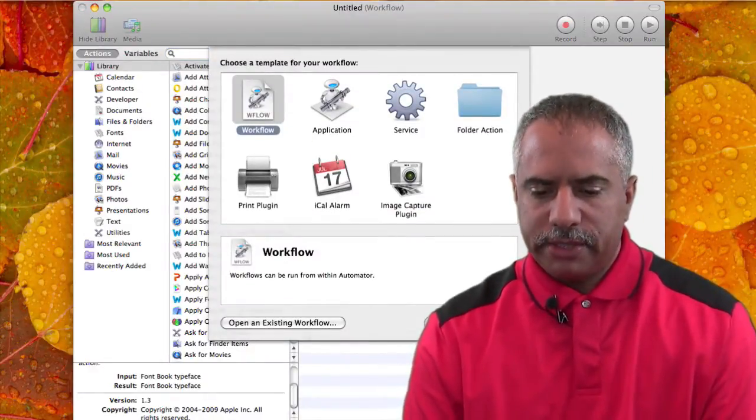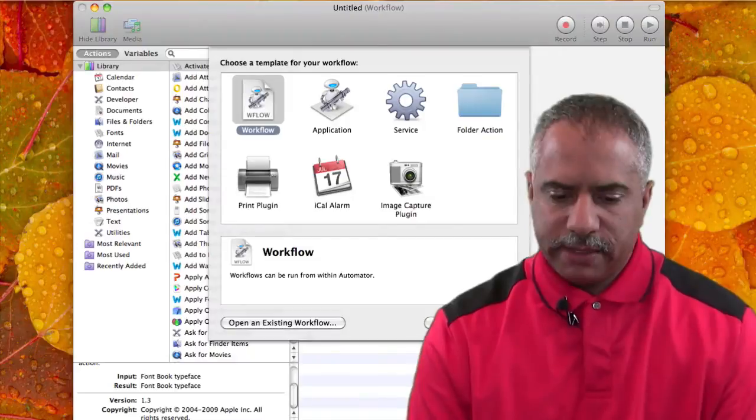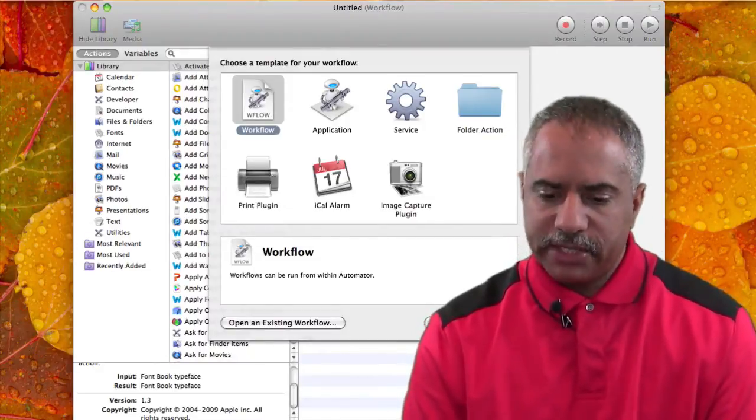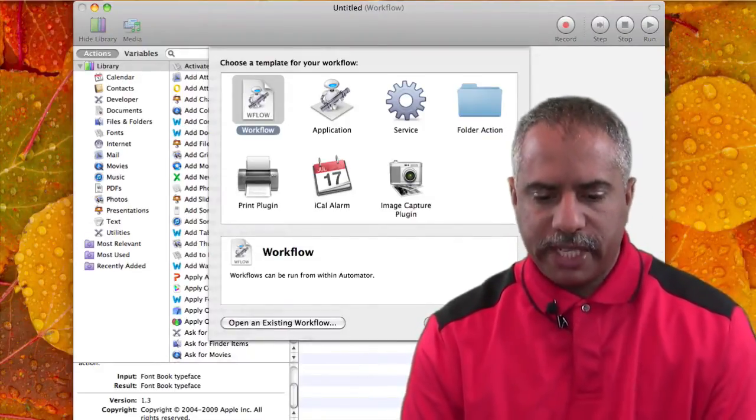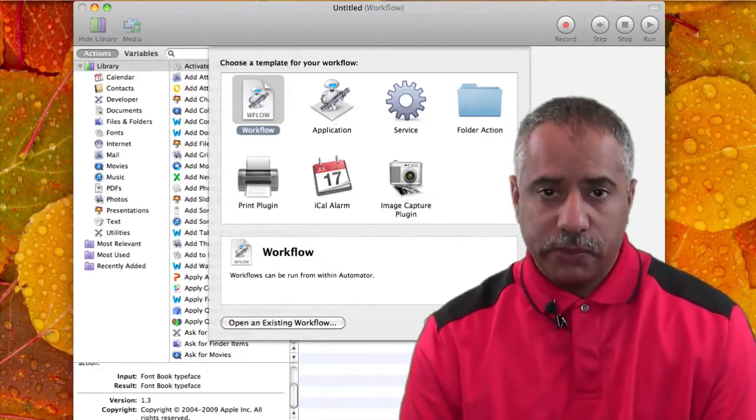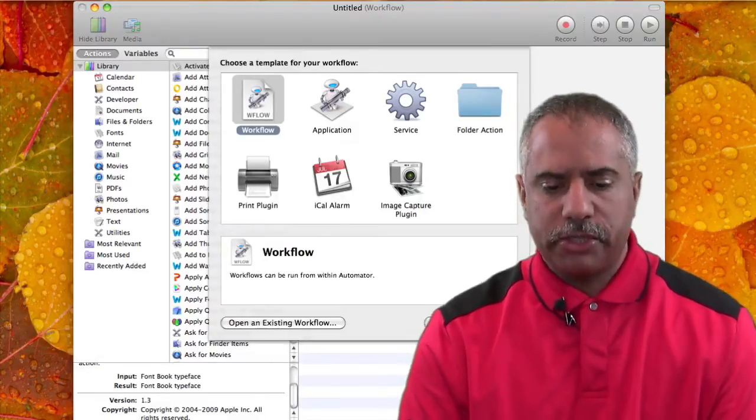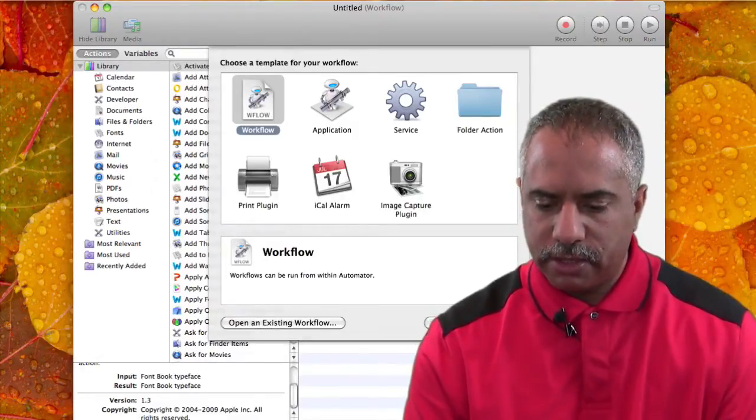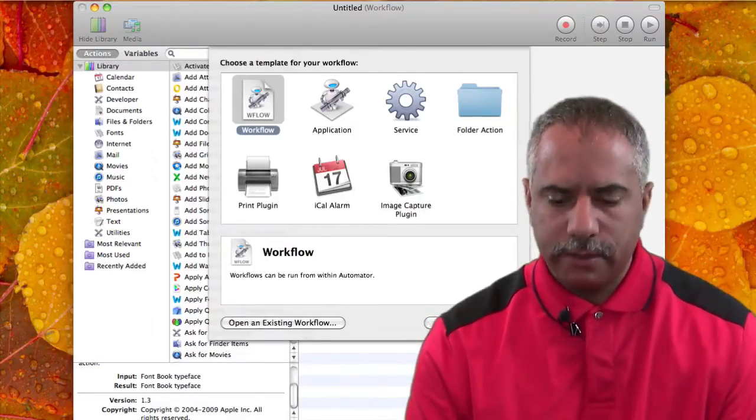When it opens, you'll see a range of options: Workflow, Application, Service, Folder Action, Print Plugin, and so forth. You just want to choose Workflow. So you essentially want to start a new workflow.